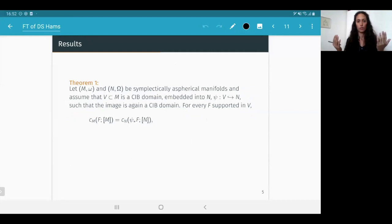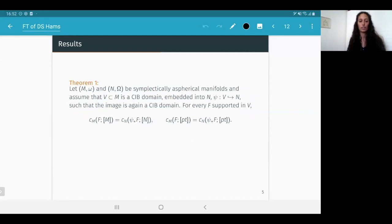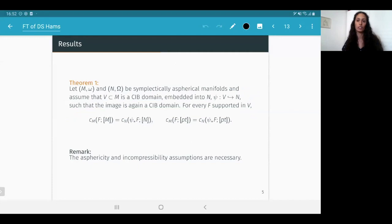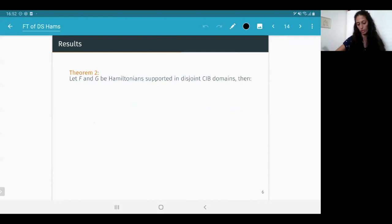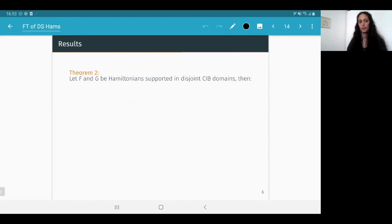The remaining applications concern disjointly supported Hamiltonians in the flavor of the max formula. First, an extension of the Humilière–Leclercq–Seyfaddini max formula to a general homology class — equality does not hold but inequality does. Second, a statement about boundary depth: for Hamiltonians in disjoint CAB domains, the boundary depth of the sum is not smaller than the boundary depth of each summand, meaning you cannot decrease the boundary depth by adding dynamics elsewhere.